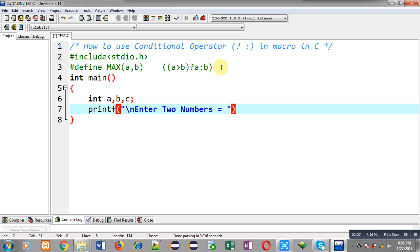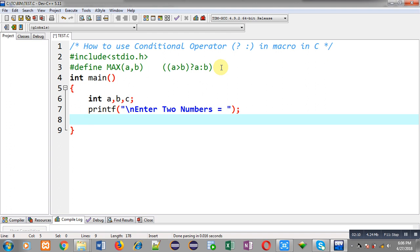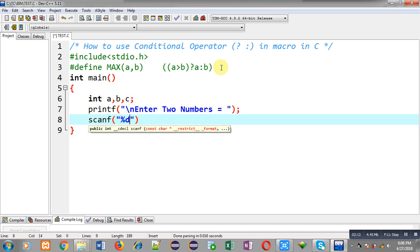With the help of this printf the message enter two numbers will be displayed on output screen. And this scanf will be reading two values from user in a and b variables.